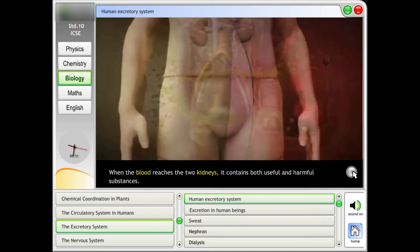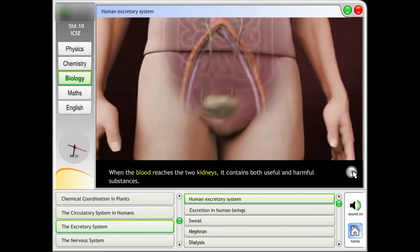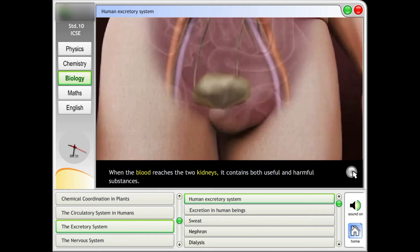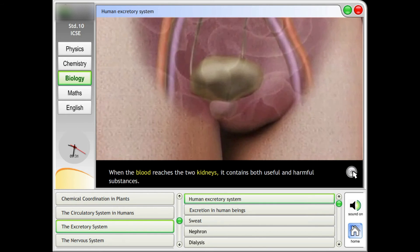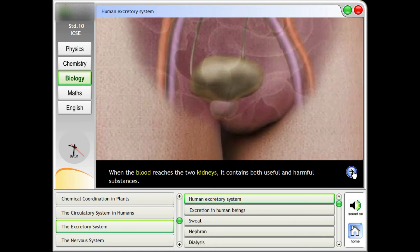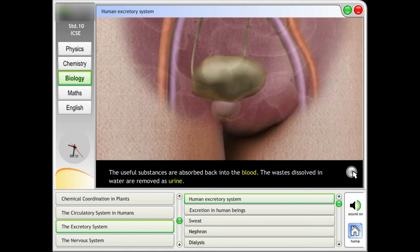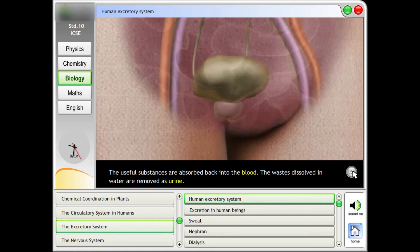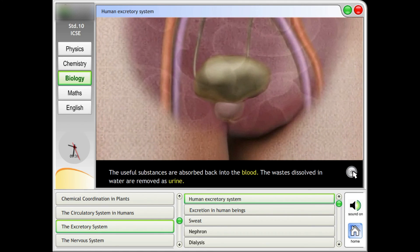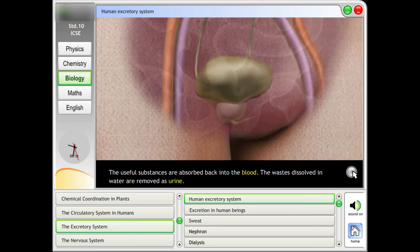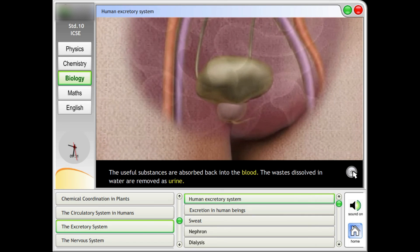When the blood reaches the two kidneys, it contains both useful and harmful substances. The useful substances are absorbed back into the blood. The wastes dissolved in water are removed as urine.